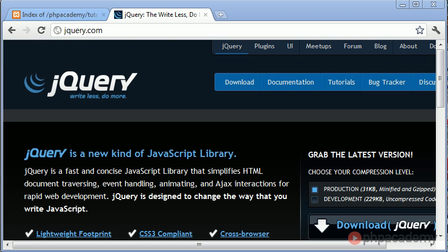Hi, this is Alex from PHP Academy, and welcome to this video on an introduction to jQuery. Okay, so the first thing we're going to look at is what is jQuery.